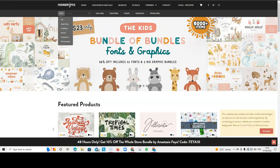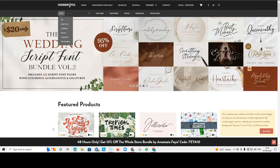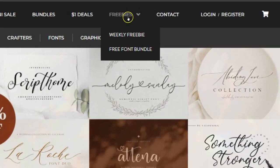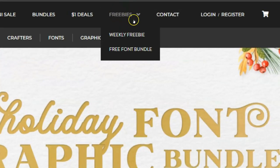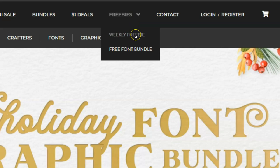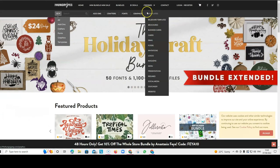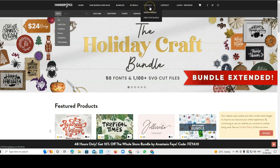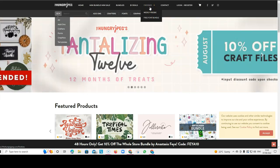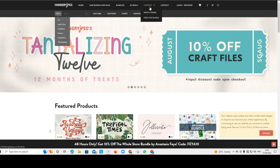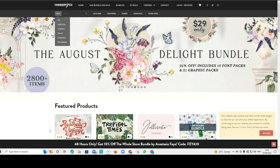And there is a very similar site called thehungryjpeg.com and this is very similar to Creative Fabrica. And you can also find freebies here at the top. There's a weekly freebie and there's a free font bundle. So again, you can pick some really nice free images and free fonts that you can use in your book designs. And I'm sure if you do a Google search, there will be more sites like this where you can find freebies to use in your designs.